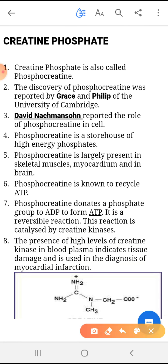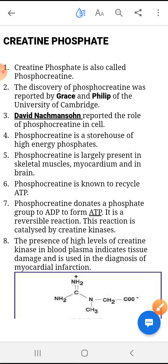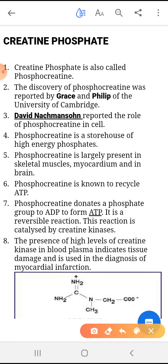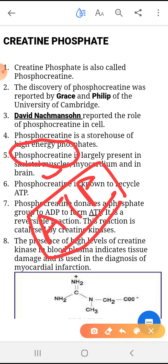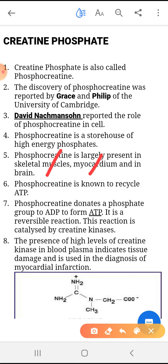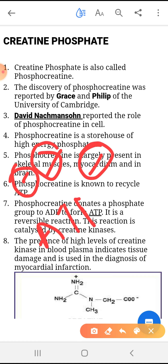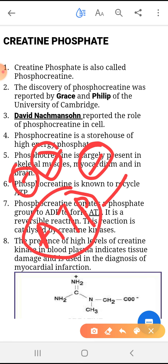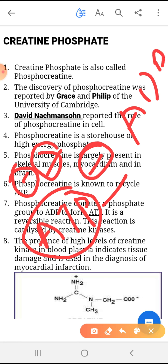Phosphocreatine is largely present in the skeletal muscle, myocardium, and brain. It makes sense that phosphocreatine will tend to occur in those areas where the ATP requirement is much more. The ATP requirement is much more in the myocardium, which is present in the heart, skeletal muscle, and brain. In order to produce ATP from ADP, it is necessary that phosphocreatine should form within the tissue.